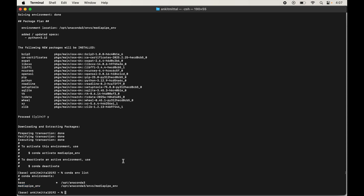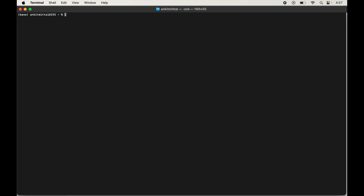Let me clear the terminal so it is more visible. To activate the environment, type conda activate mediapipe_env and hit Enter. Once the command executes, you will see mediapipe_env within brackets, which means the environment is now activated.